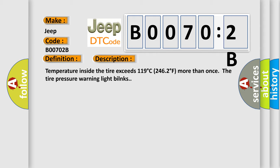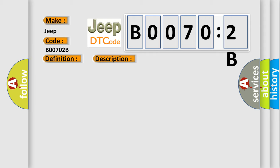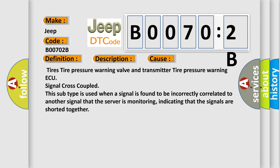This diagnostic error occurs most often in these cases: Tires tire pressure warning valve and transmitter, tire pressure warning ECU signal cross coupled. This subtype is used when a signal is found to be incorrectly correlated to another signal that the server is monitoring, indicating that the signals are shorted together.